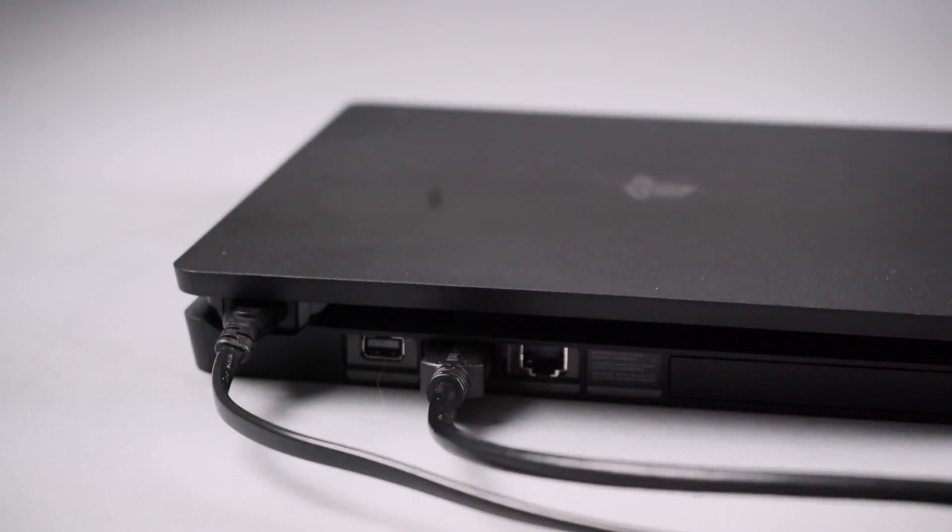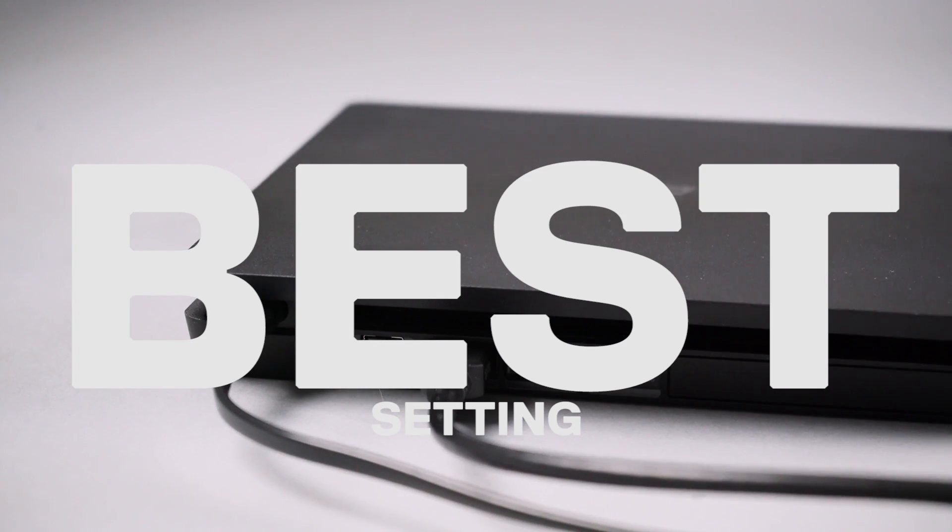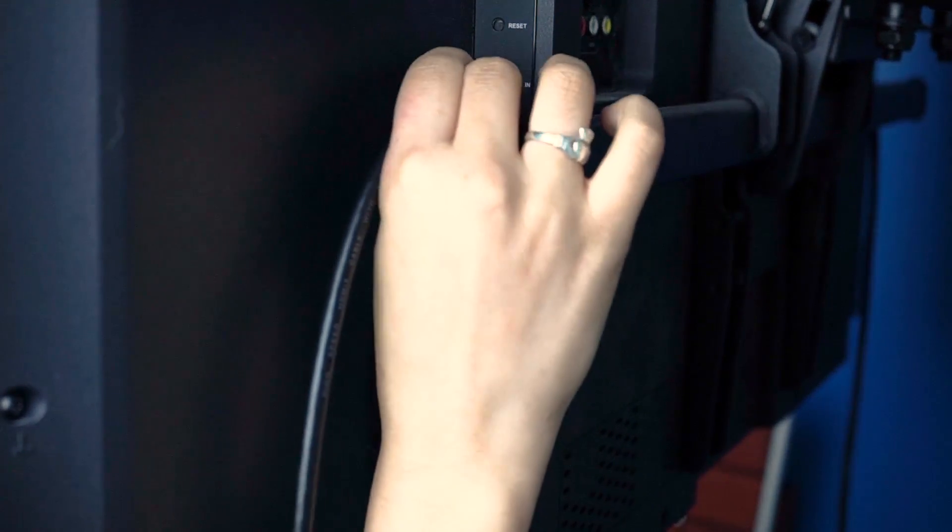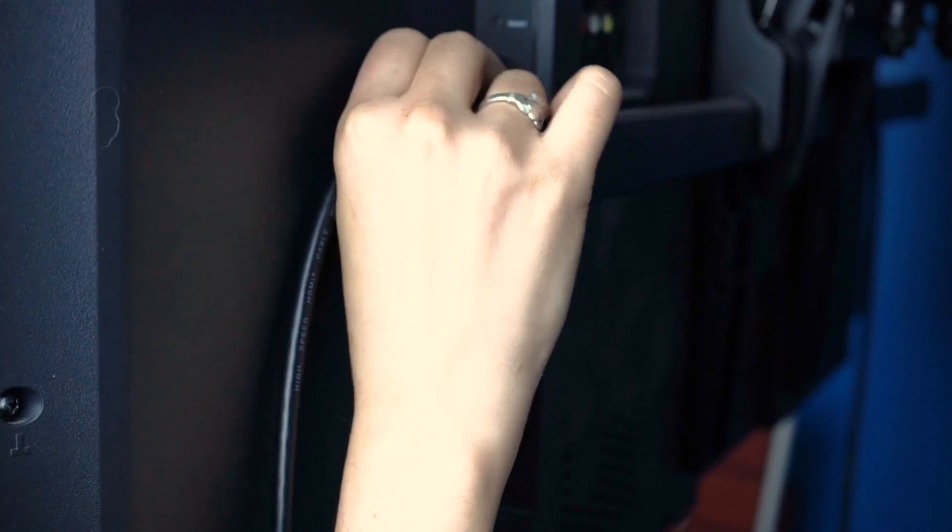We'll start with the best method, using optical audio. First, check if your TV has an optical audio output. If it does, you can simply connect an HDMI cable between your PS4 and the TV.